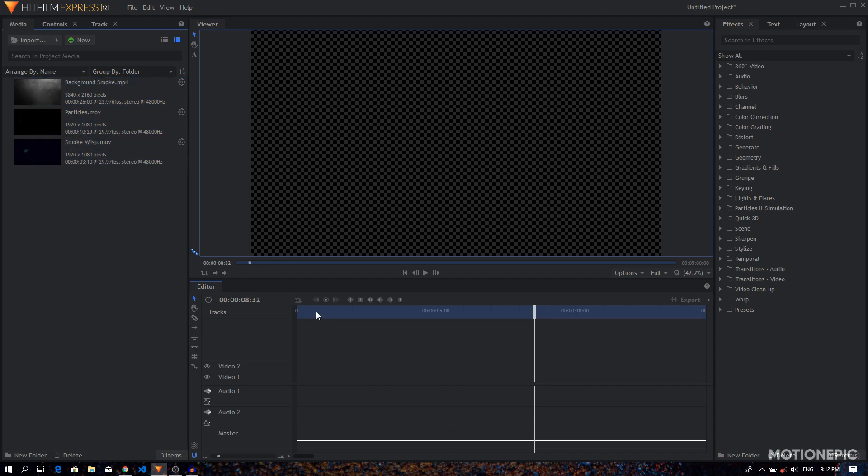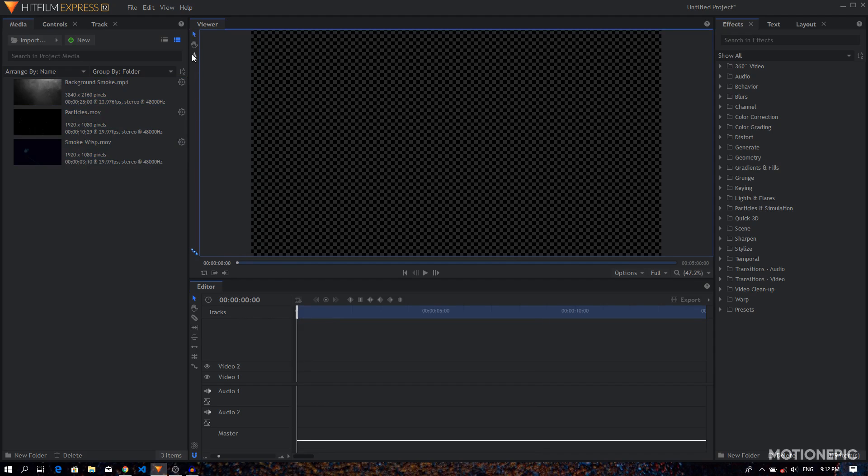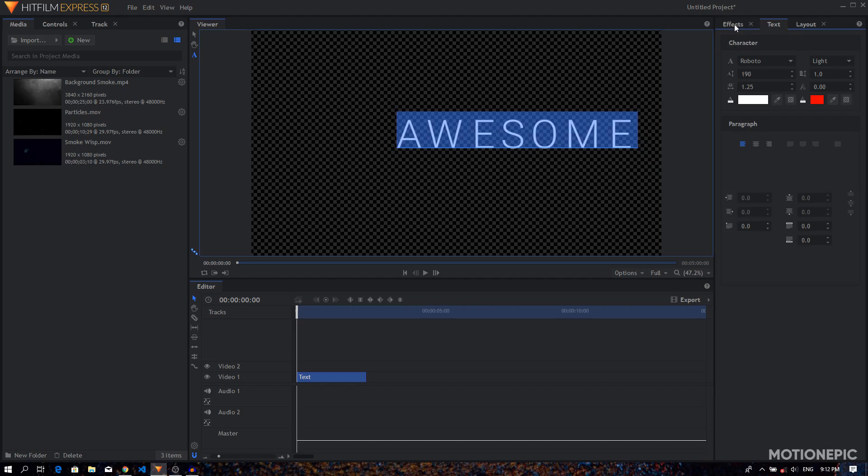The first thing that we will do is create our text. So just select your text tool and just type in your text. I'm going to type in 'awesome'. Then we can go to the text tool...